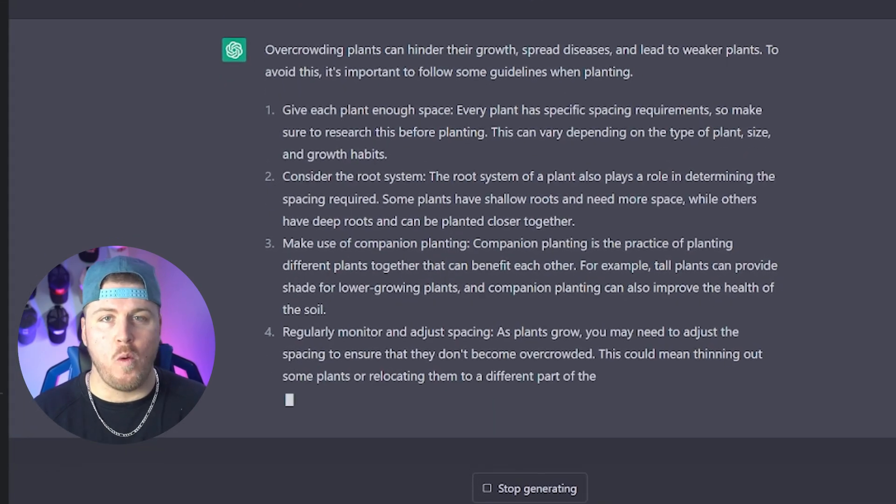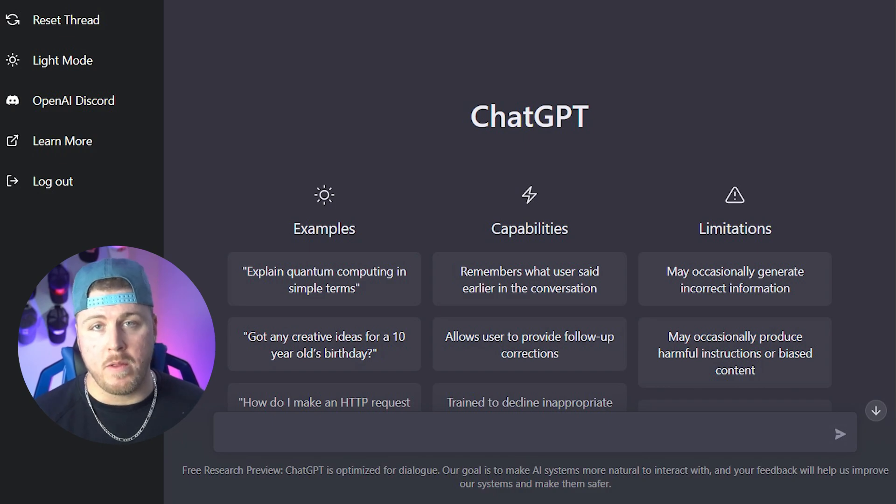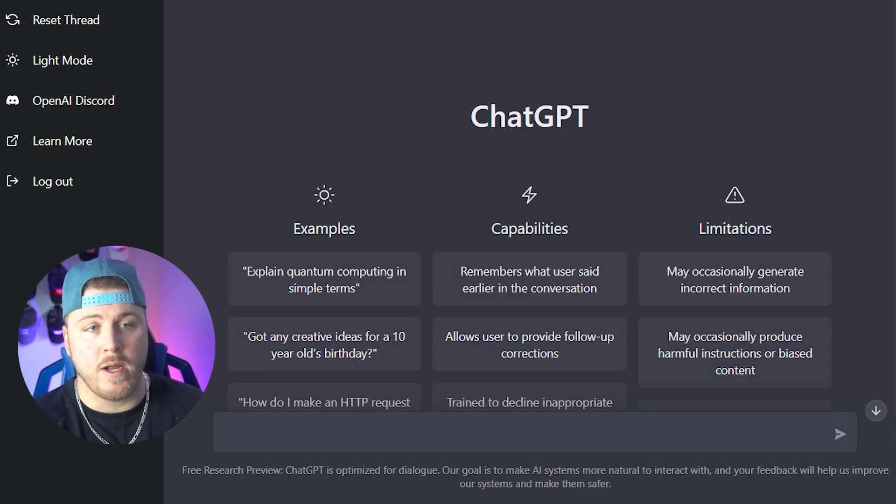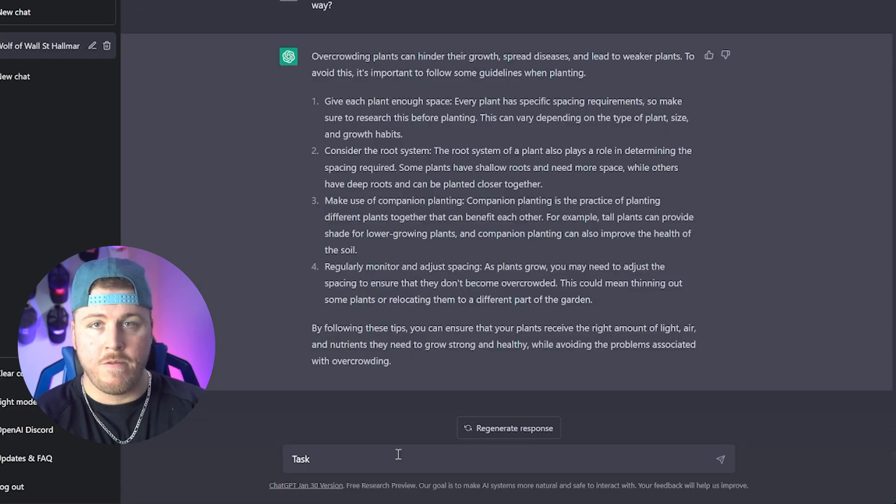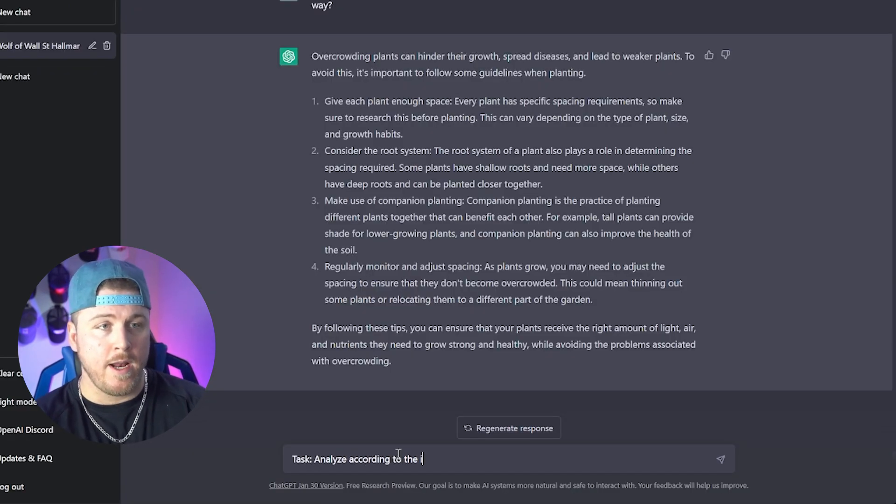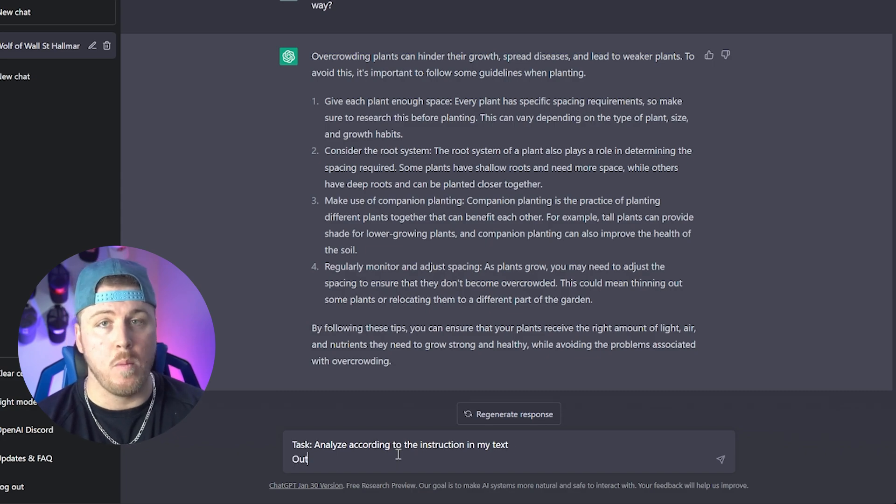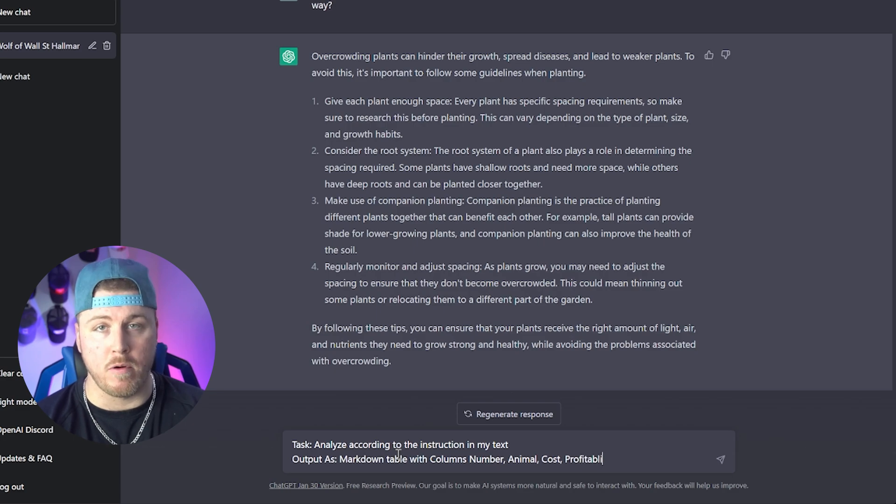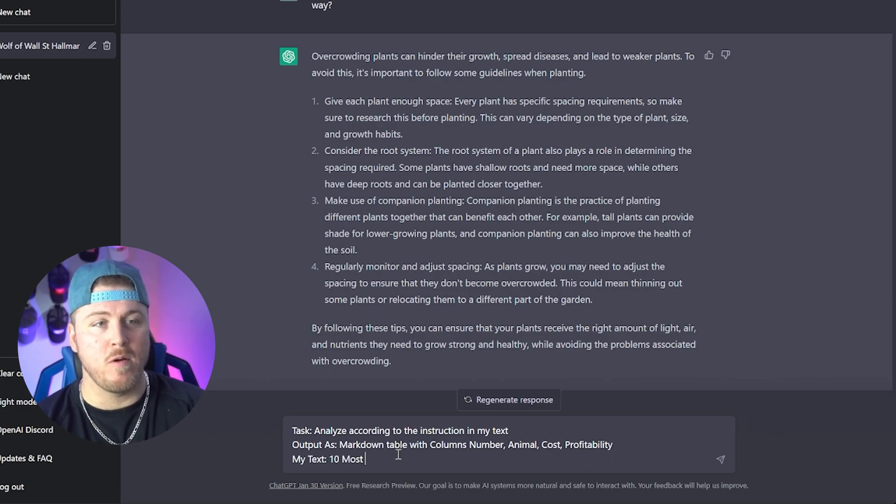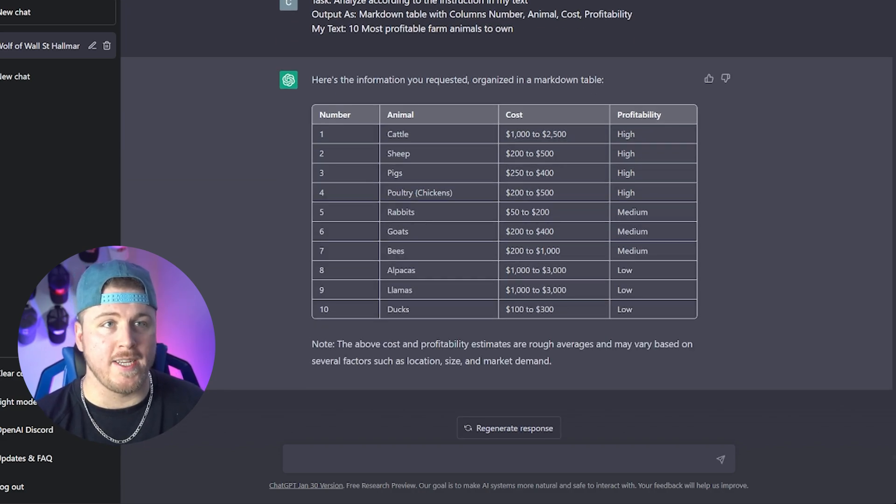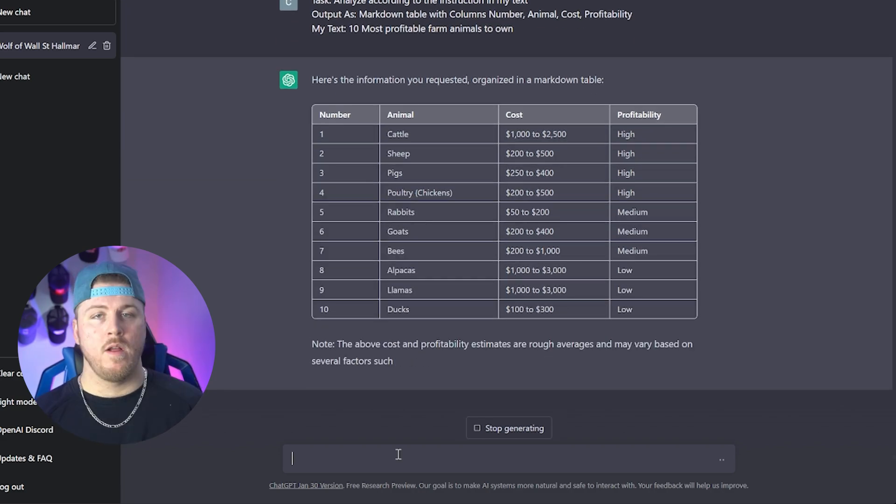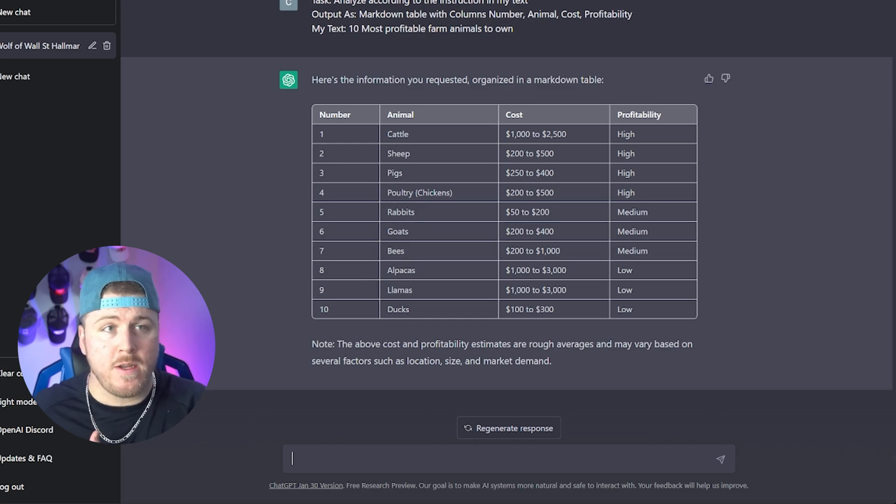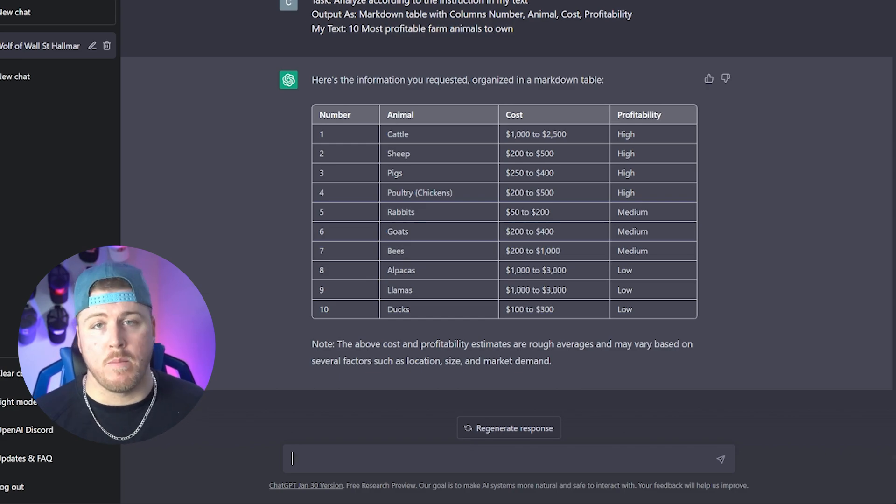So obviously, after doing all that research and then probably watching Yellowstone since it's the hot new show, you're probably asking yourself, like everyone else is, should I become a farmer? Maybe. But first, we've got to see what farming costs look like. So I'm going to add a new formula here that might help you get a better looking output. I'm going to put task, output as, and then my text. First, the task that we're giving in ChatGPT is analyze according to the instructions in my text. Output as, a markdown table with columns, number, animal, cost, and profitability. My text, 10 most profitable farm animals to own. And then boom, here's the information you requested organized in a markdown table. You can do a lot by adding additional commands after specific prompts, like summarize this.